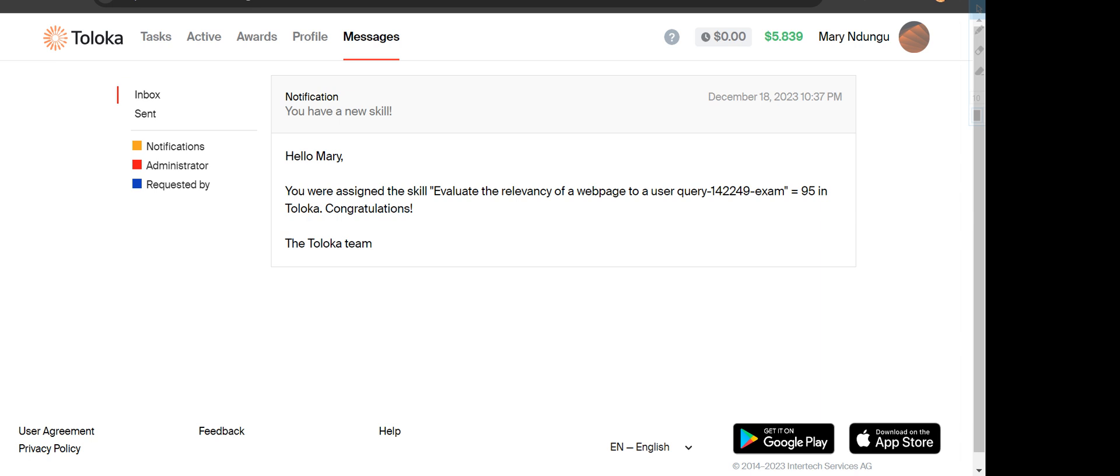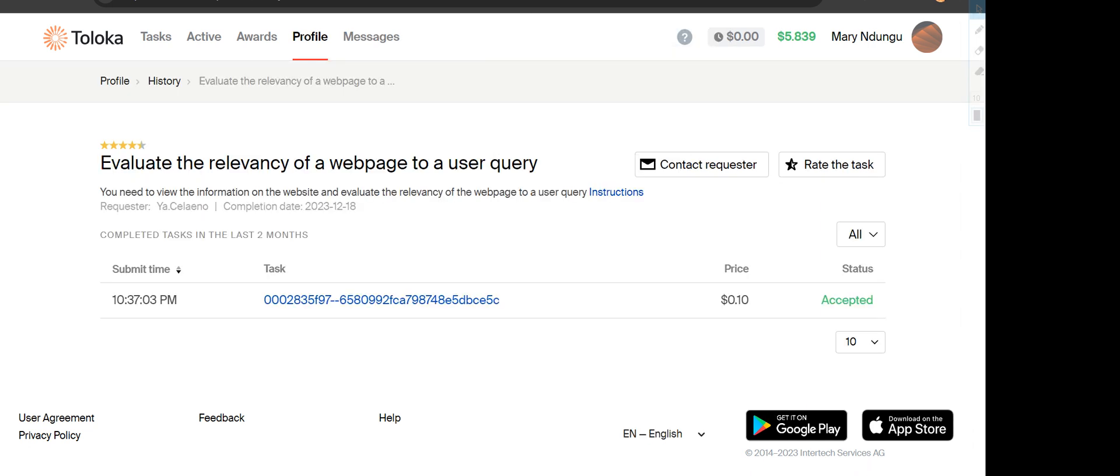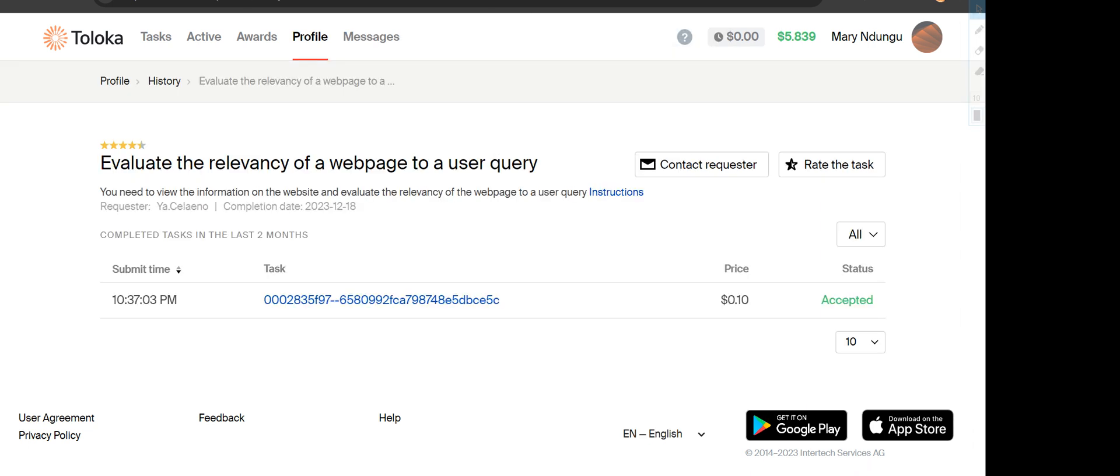I already did it and scored 95%, so let's get to it. Evaluate the relevancy of a page to our user query.